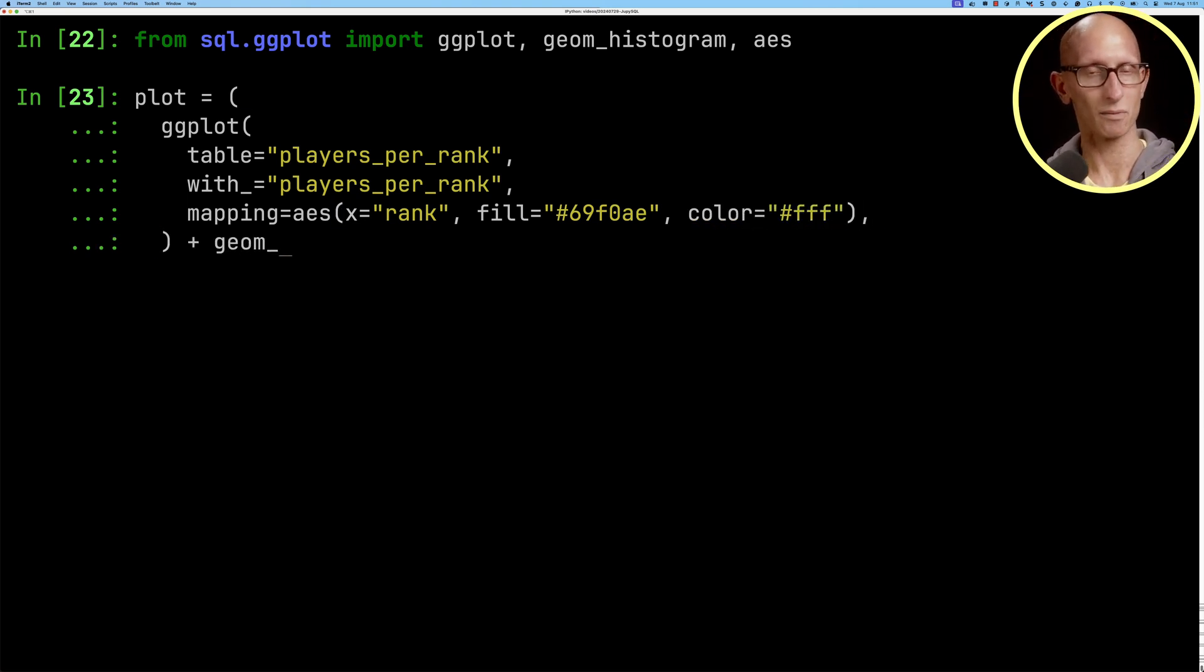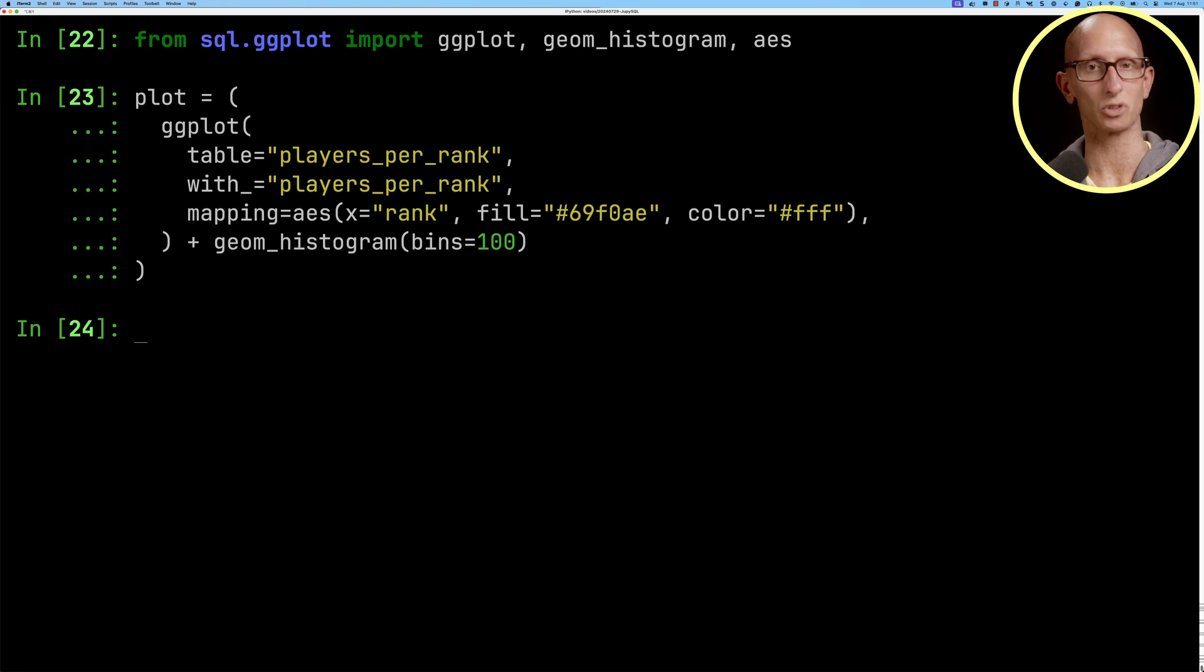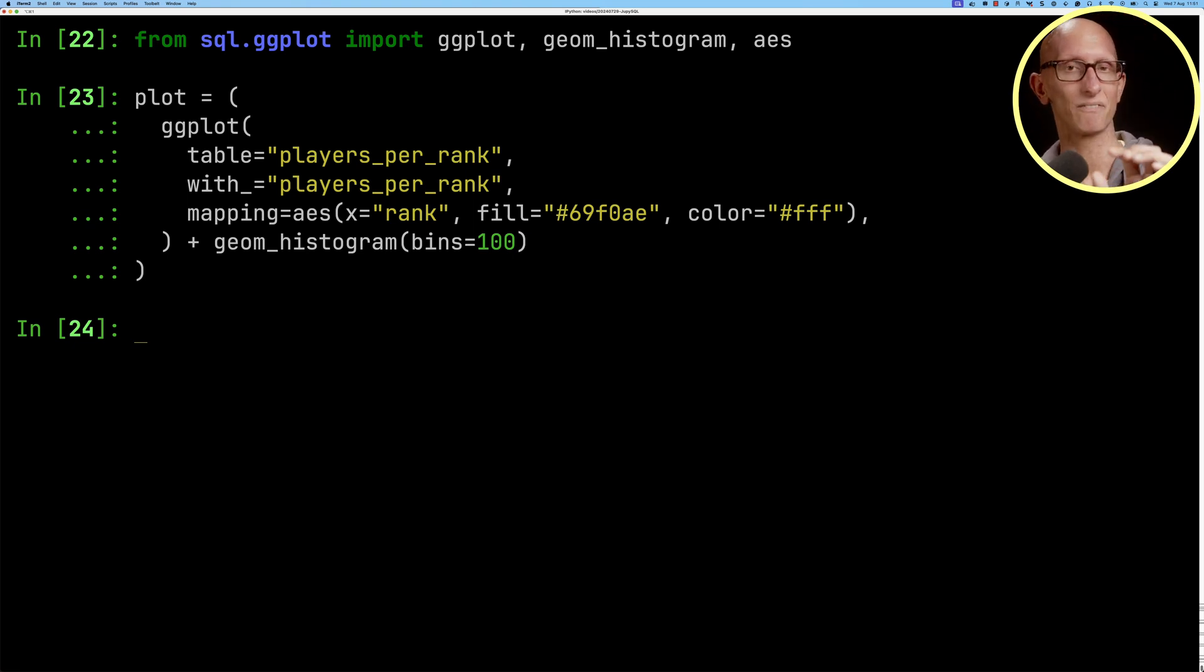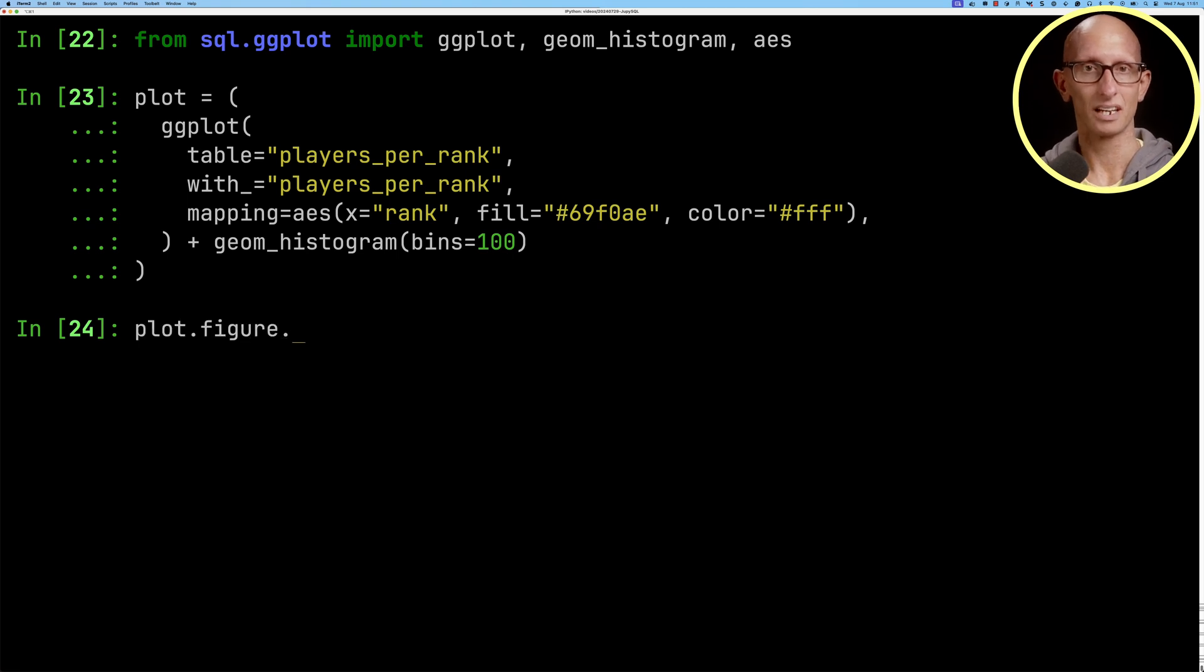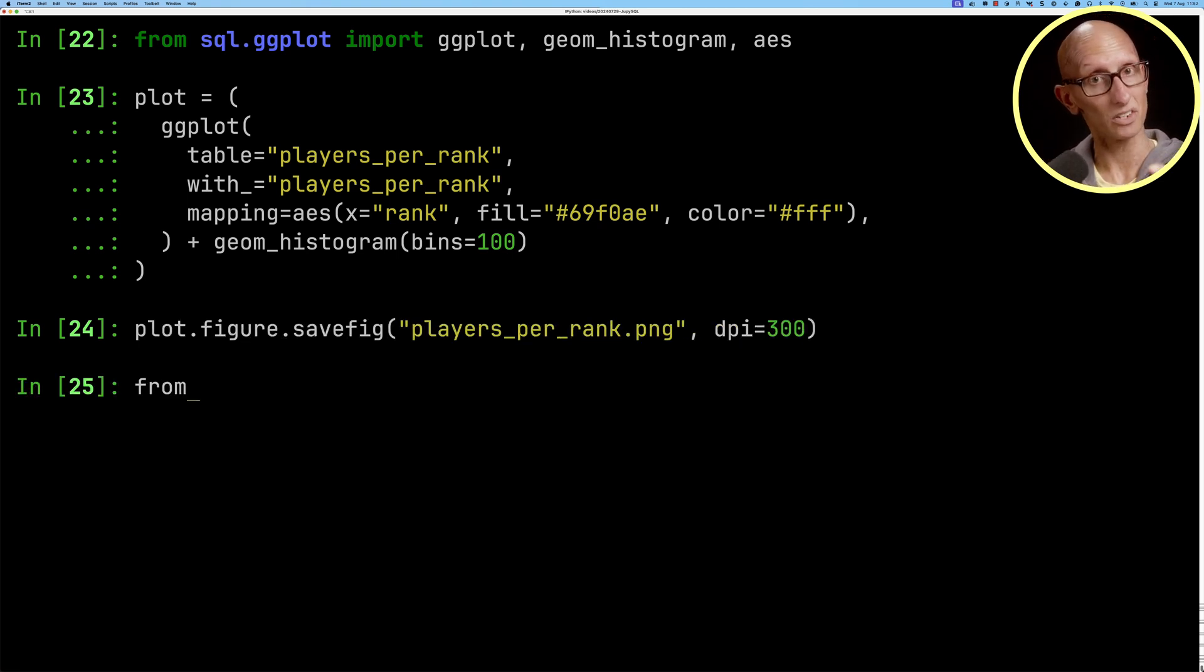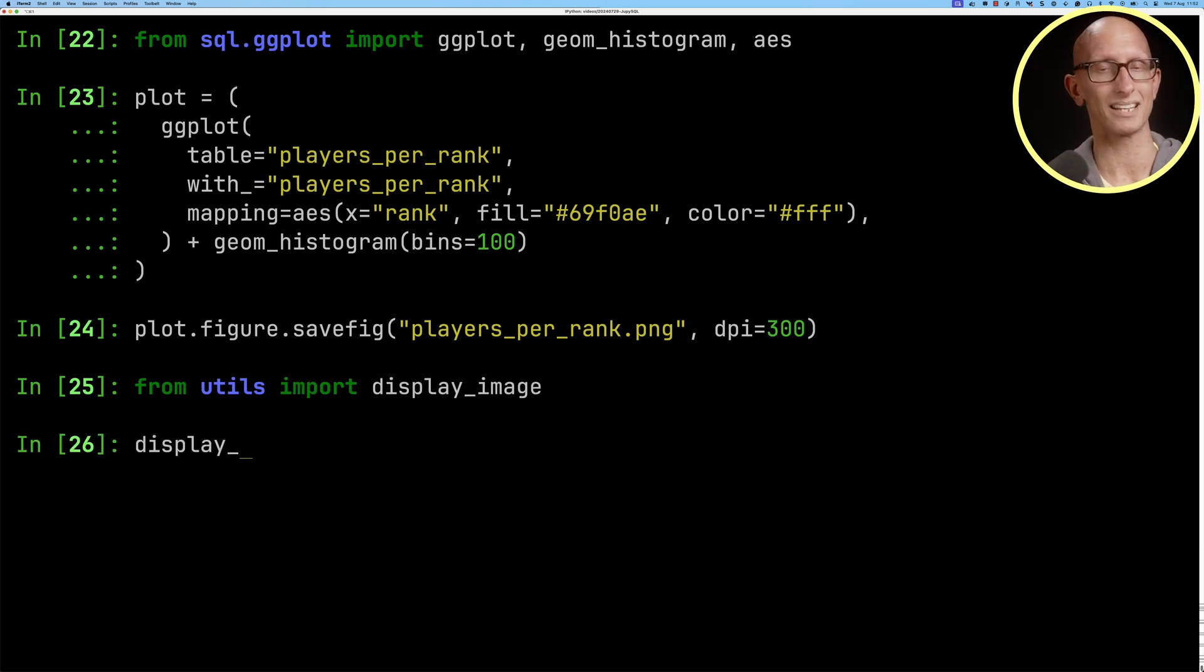Then we'll say we want to build the histogram and we'll do a hundred bins, that's going to be a hundred, there's a hundred rankings so we'll do a hundred bins. Then when we're working inside ipython what we need to do next is save that figure somewhere so we'll save it to the file players per rank.png and then I've got a little utility function called display image that allows us to display it inside this repl.